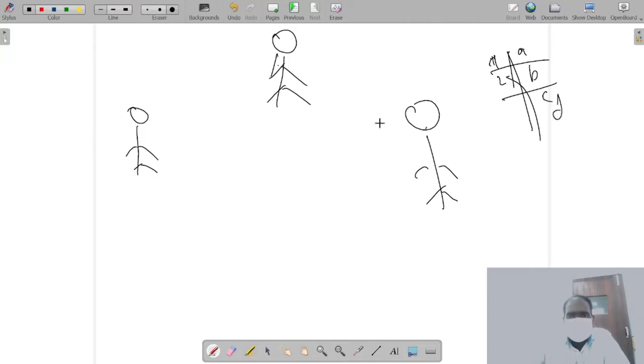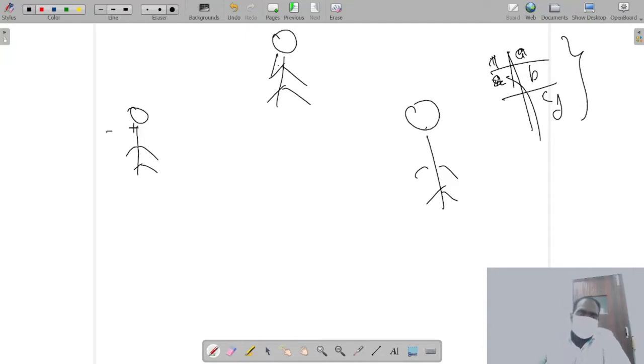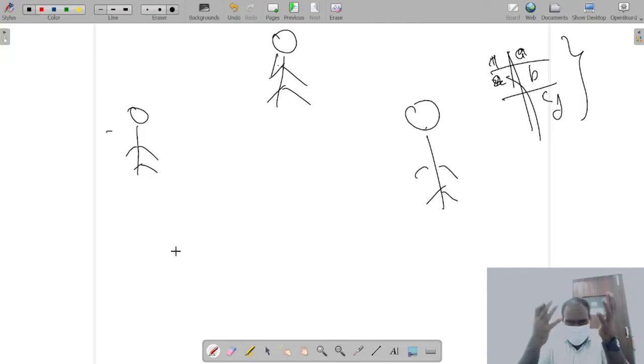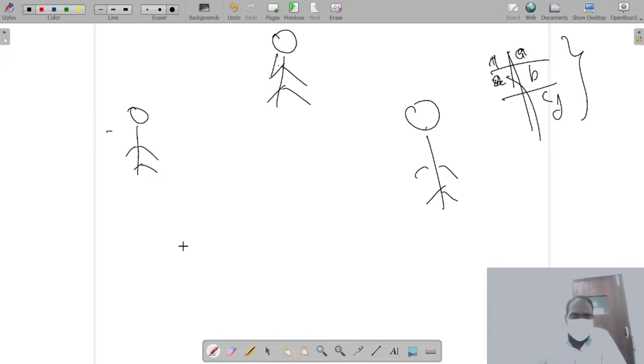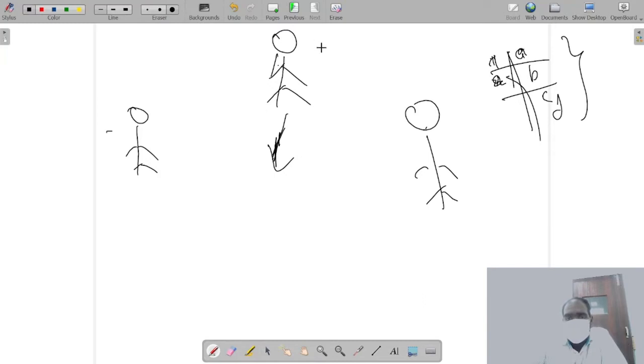This person asks this person what is the answer to the first question - A, B, C, D, we have four choices. They previously have communicated that if I keep my hand over the head like this it's A, this is B, this is C - something like that. They pre-shared some information and based on that now they can communicate. Even if the invigilator sees that they're making such actions, the invigilator cannot figure out what is going on.